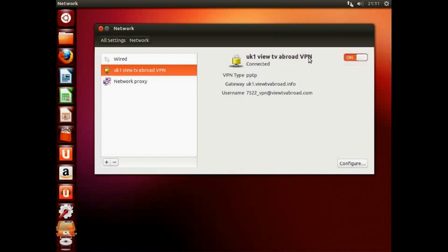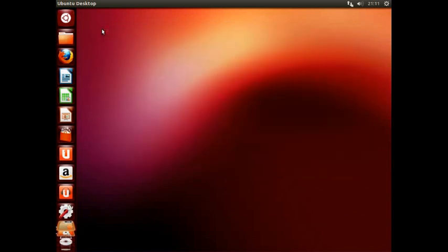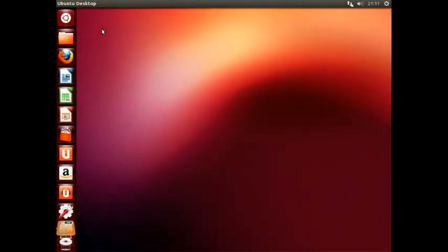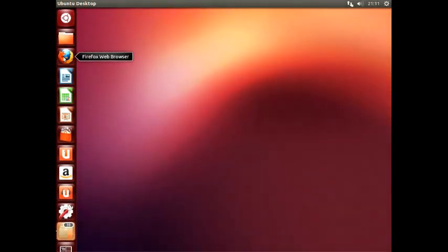Now, close down your network manager, open your chosen internet browser, here we are using Firefox, and visit your favourite TV streaming website to start viewing your TV shows.